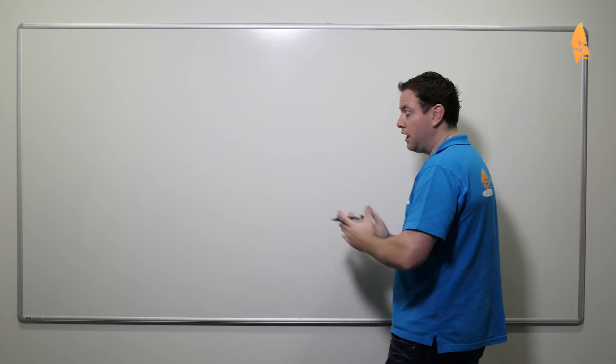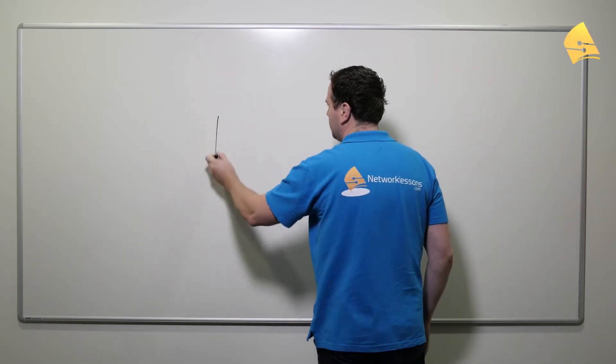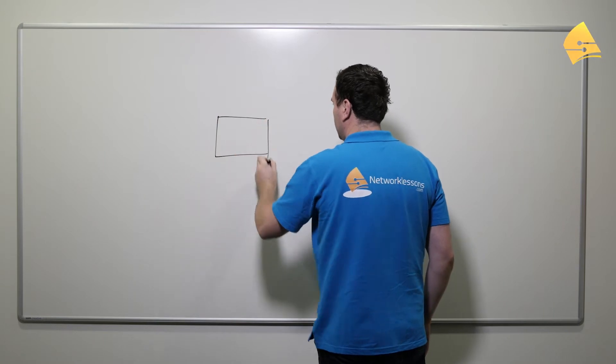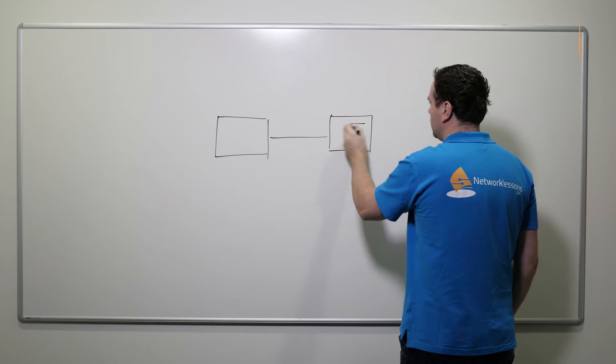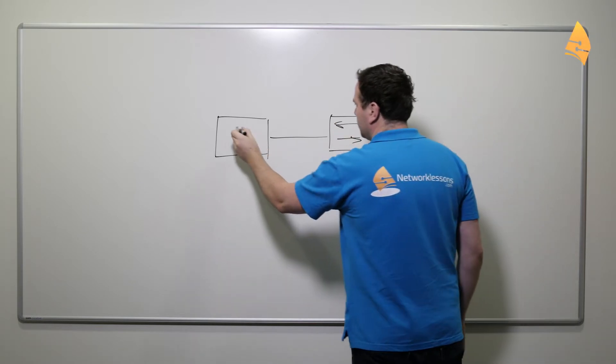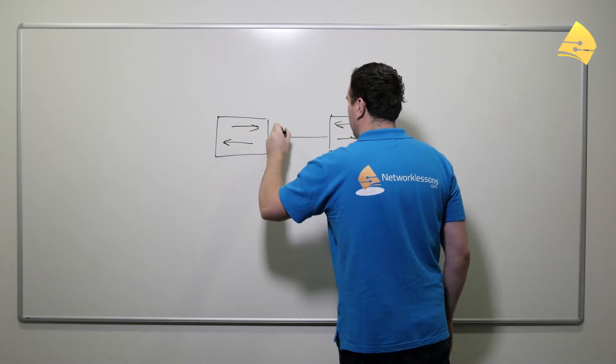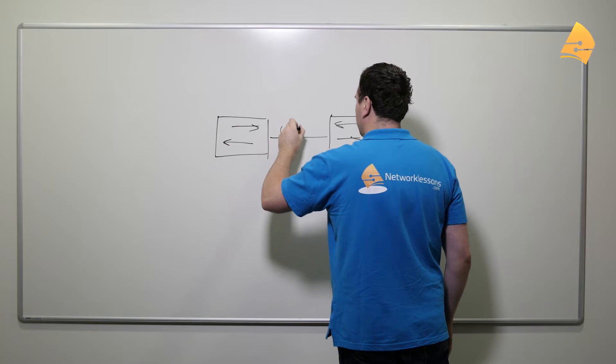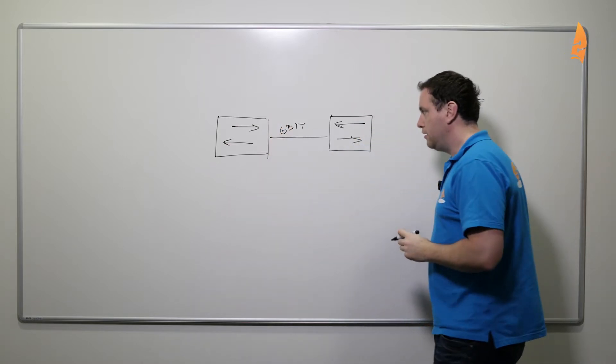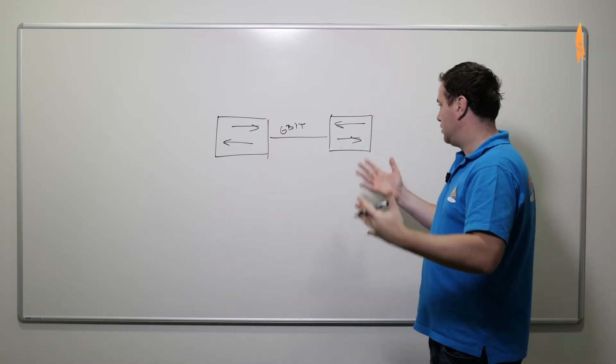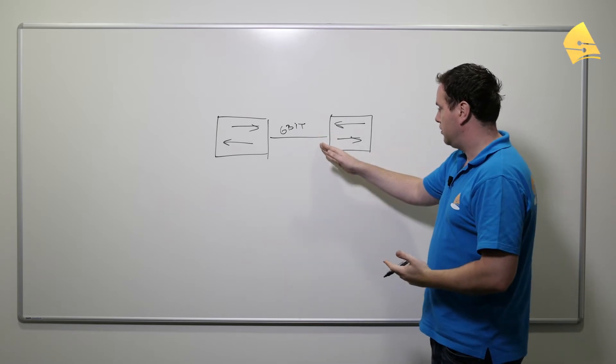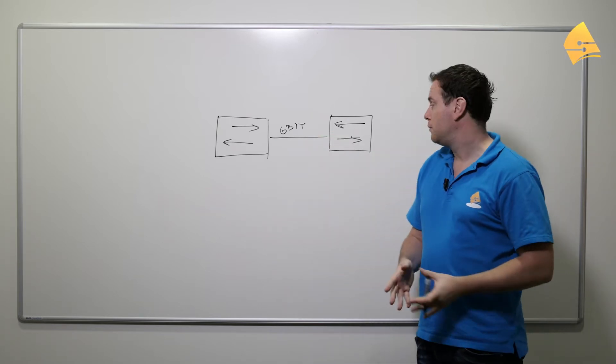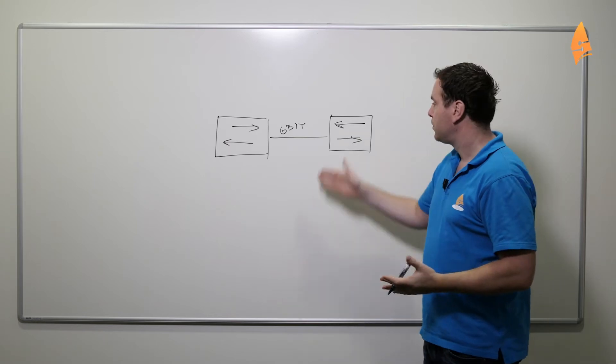Let's say we have two switches and these two switches are connected to each other with a gigabit link. Now let's say that this gigabit link doesn't give us enough bandwidth anymore. Then we have a couple of options.